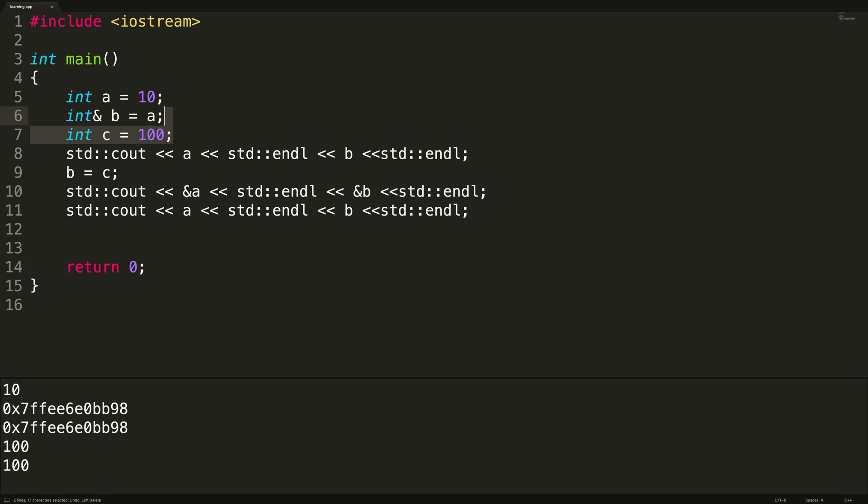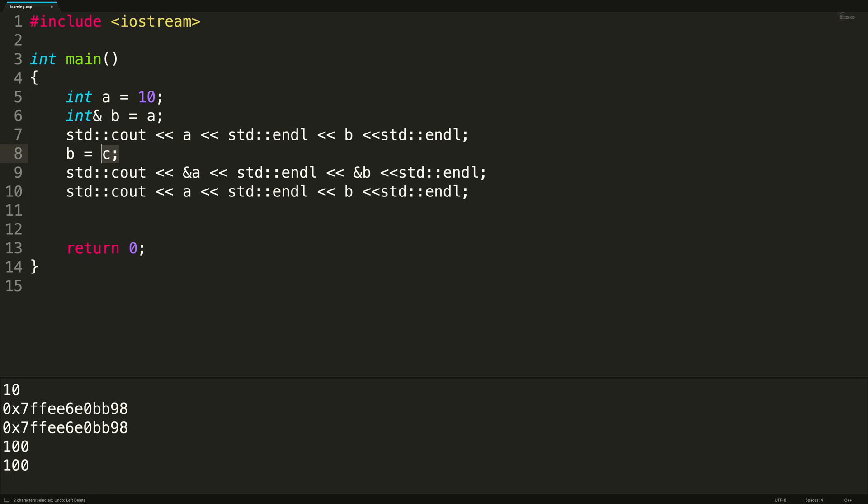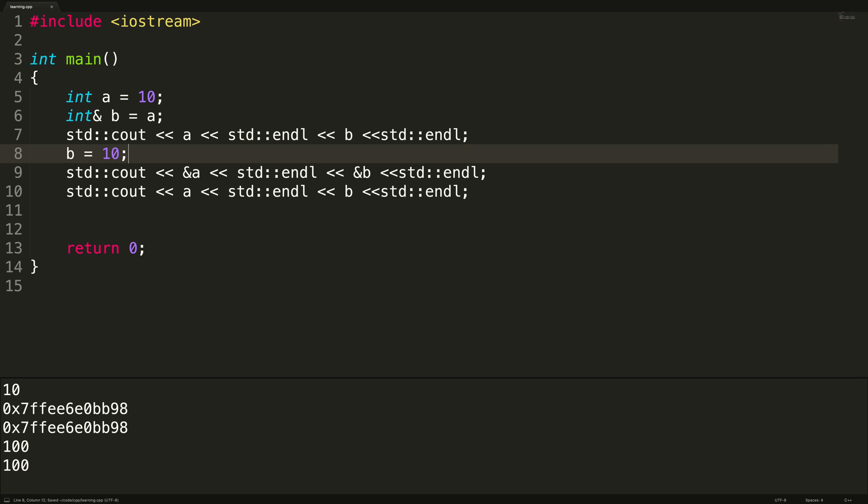So that was just an aside, we're not going to be working with c anymore here. So let's just go back to what we had, where we just change the value of b. So that is my first example of references. It's just a way to create an alias. But the more common use for references is when we're passing data to functions, or returning data from functions.